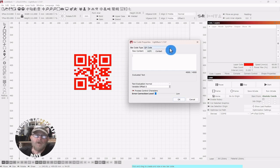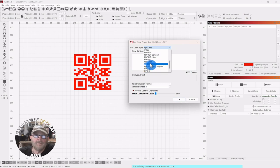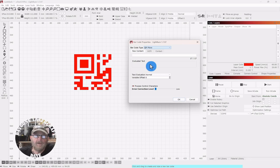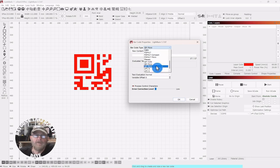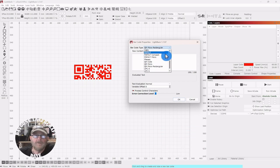And you can just drag out the barcode to whatever size you want. You get this drop-down here, and with QR codes you have three choices, I believe. You have the standard, you have a micro, and then you have a mini.